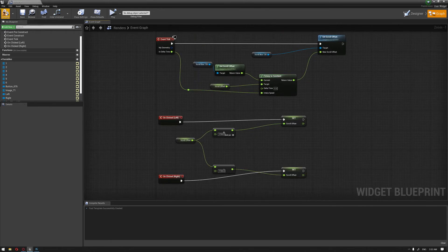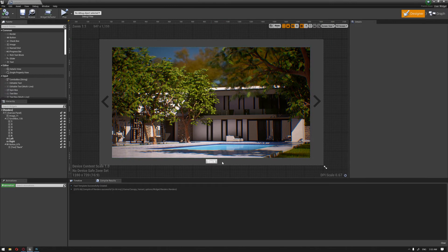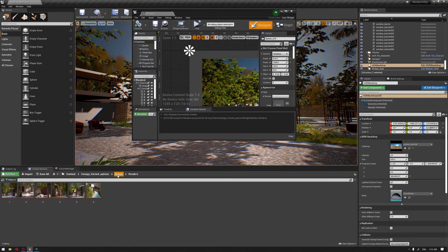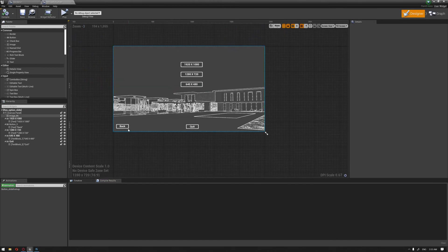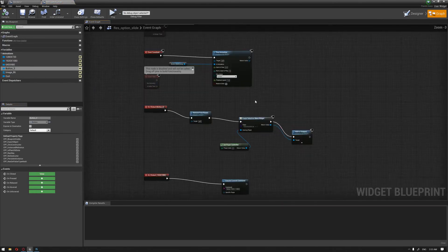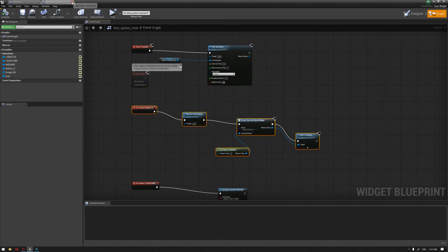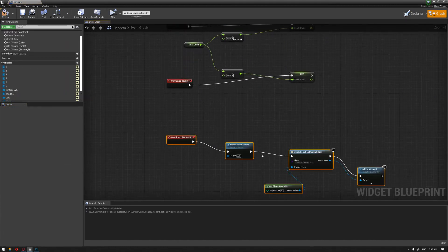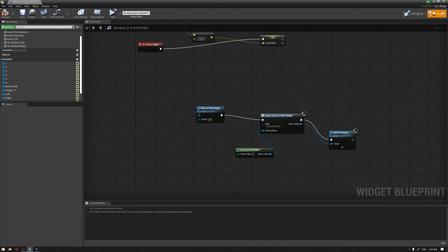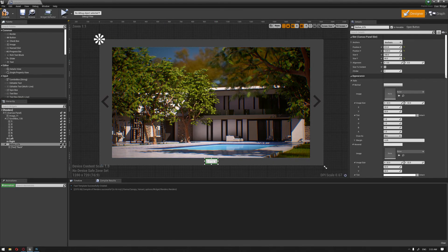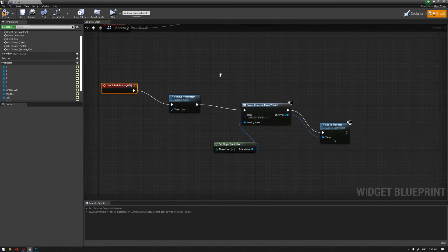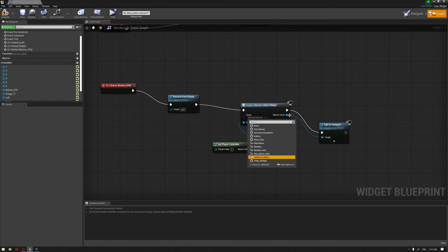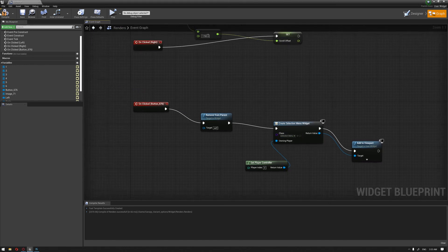We'll compile all of that and go back to the designer. The last thing is adding the same event graph to the back button. I'll go to one of our other widgets — for example the resolution option slide — copy that event graph, and add it to this graph as well. When we hit the button, make sure to press on it first, choose On Clicked, connect it to the event, and then navigate back to the selection menu. Let's compile.